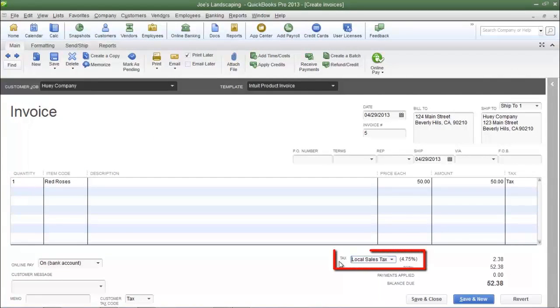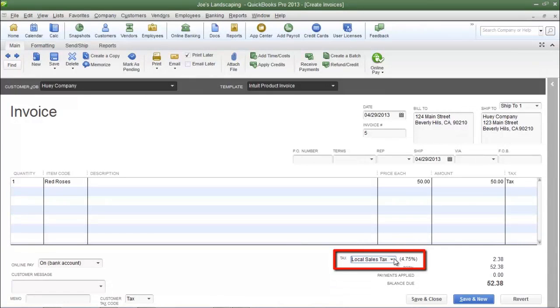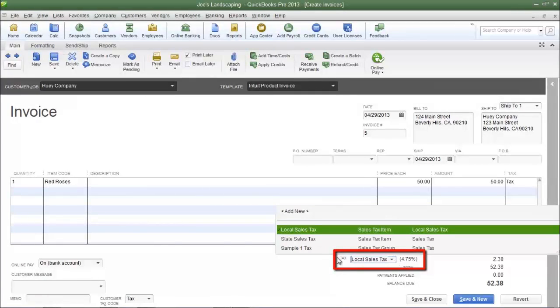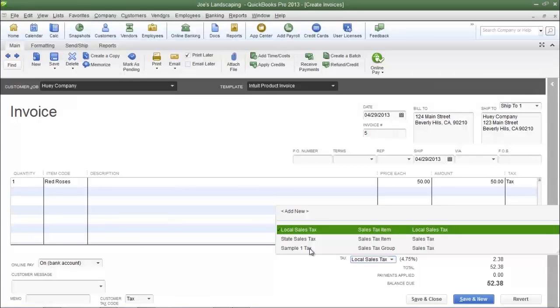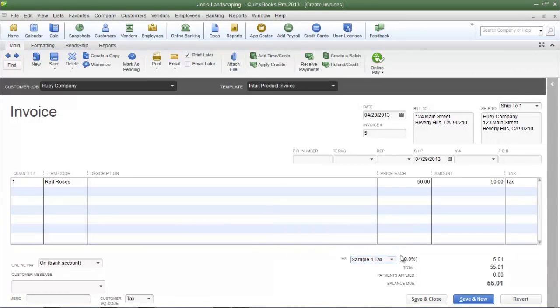At the bottom of the window in the tax field, if I click the dropdown arrow, you'll see that Sample One Tax is now an option. If I select it, you see the tax rate of 10%.